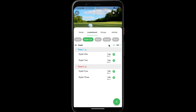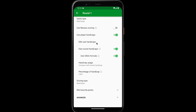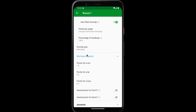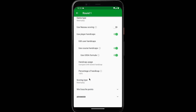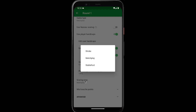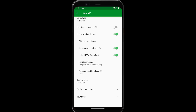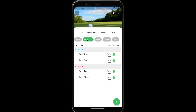You can change the win-loss-tie points for each round by tapping on the round number, scrolling down to win-loss-tie points, and editing the points for a win, tie, and a loss. You can also change the scoring type if you want to play with stroke play or Stableford instead of match play. And that's it — that's the intro to creating a Ryder Cup tournament.